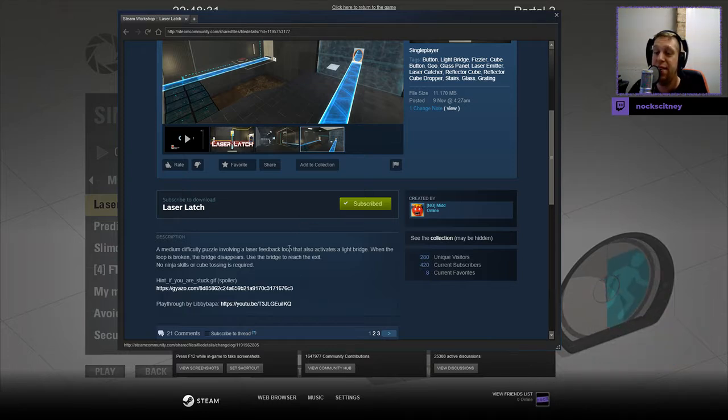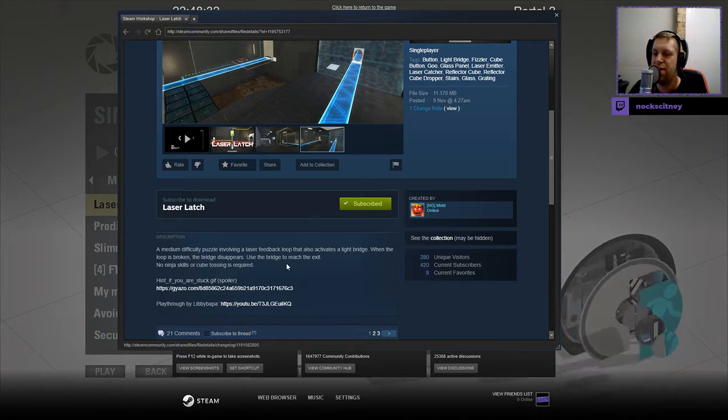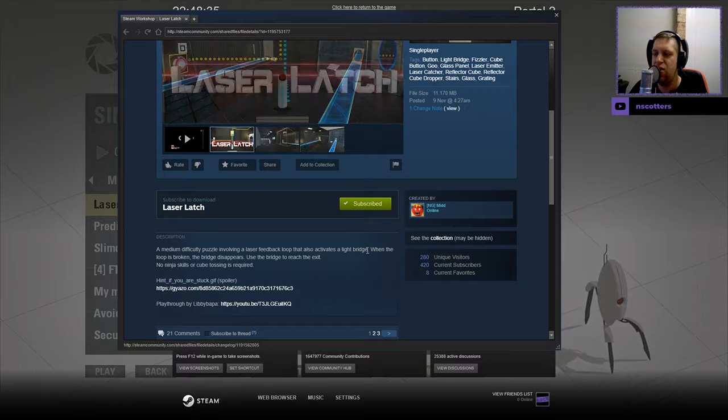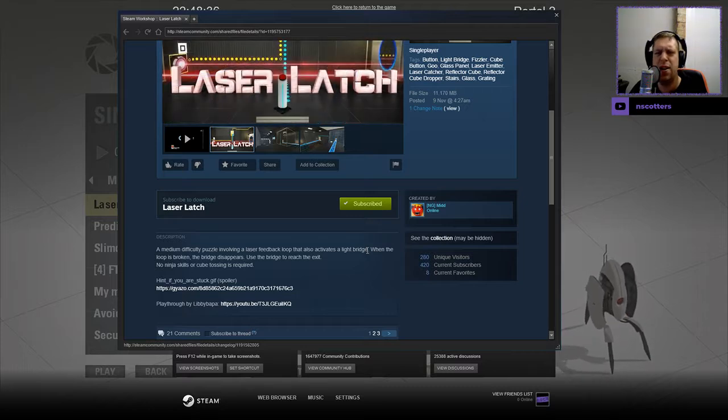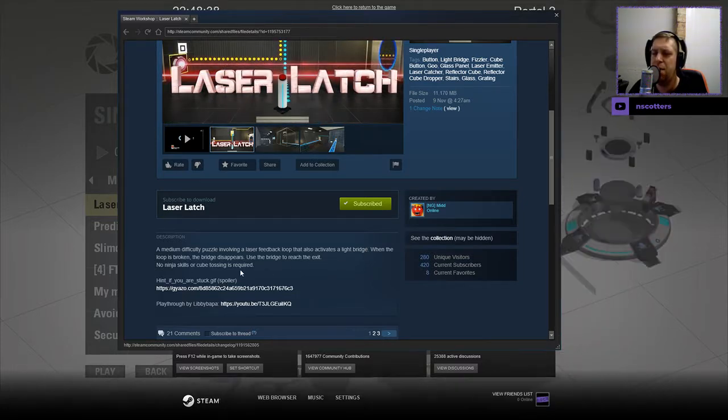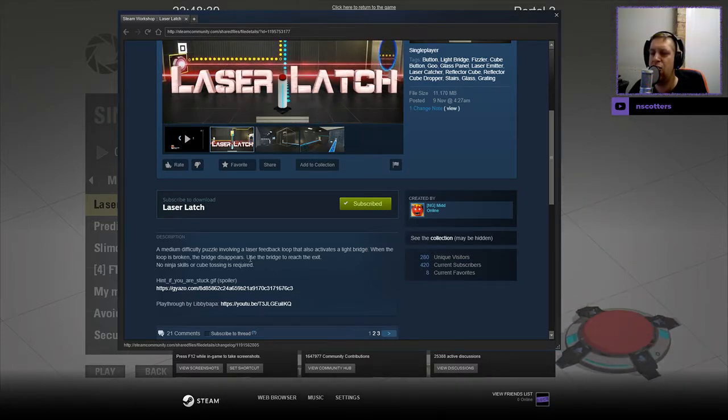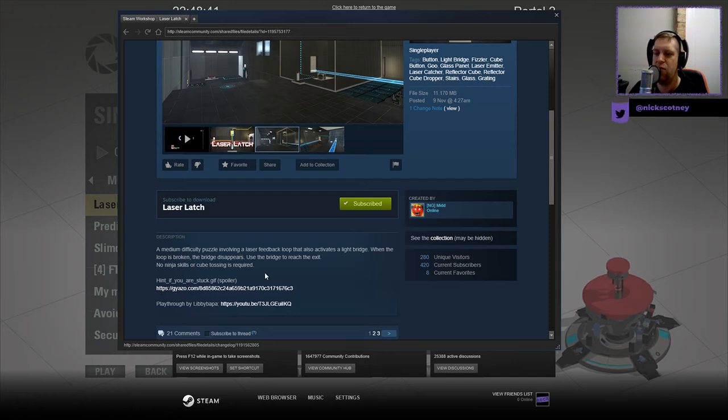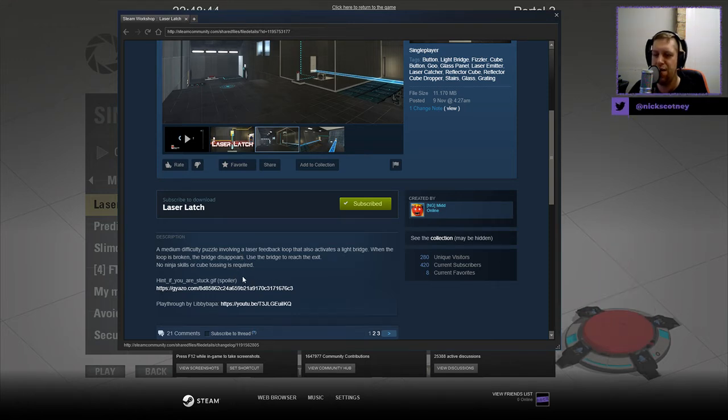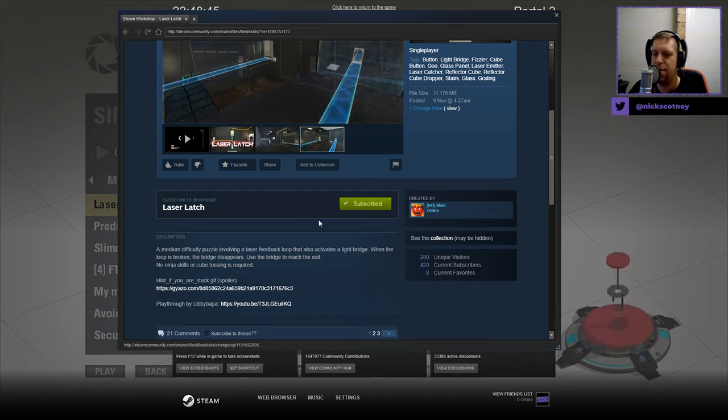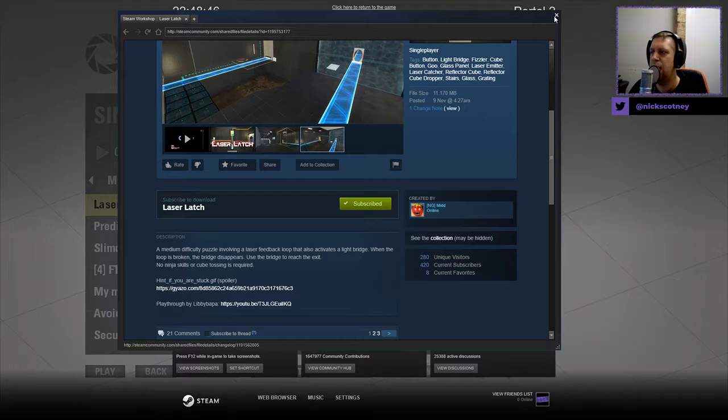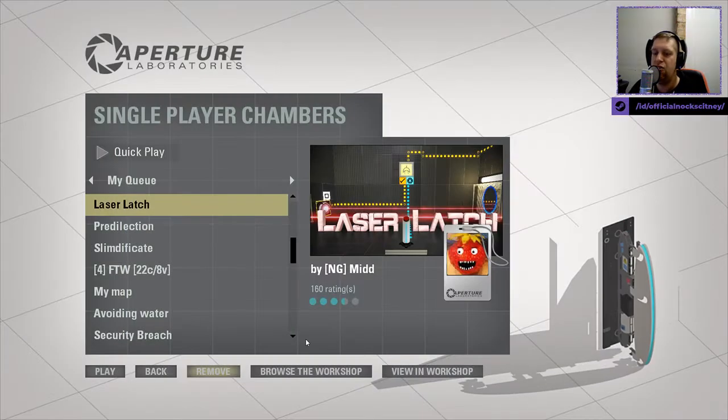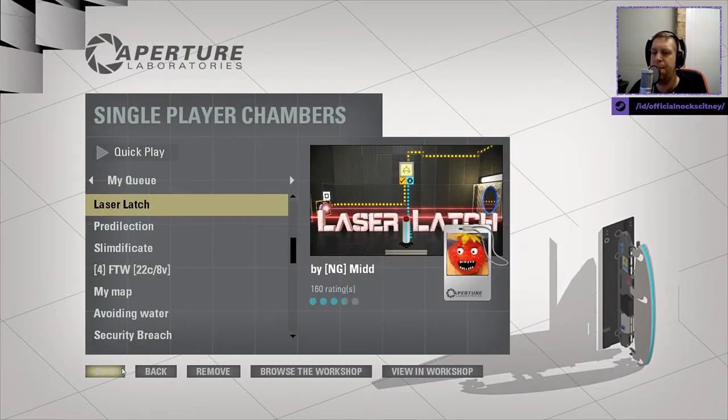A medium difficulty puzzle involving a laser feedback loop that also activates a light bridge. Is that a bootstrap then? When the loop is broken, the bridge disappears. Use the bridge to reach the exit. No ninja skills or cube testing required. Hint if you are stuck gif, and play through is by Libby Bappa. Without further ado, let's jump into the map.